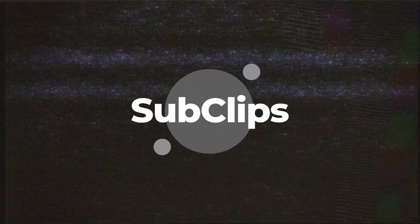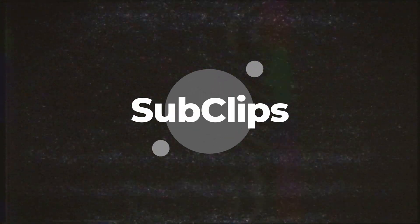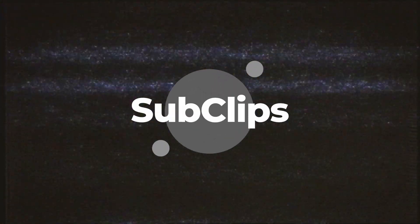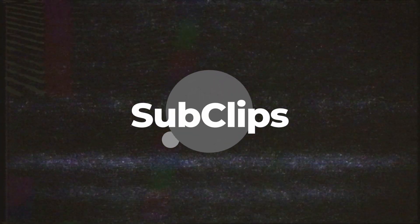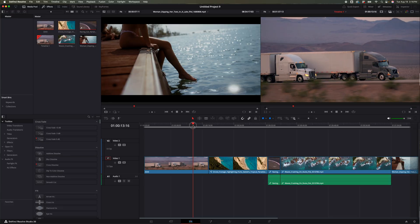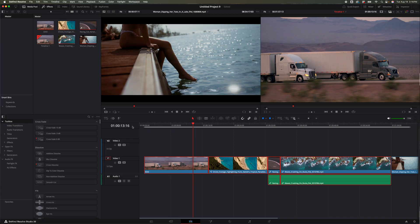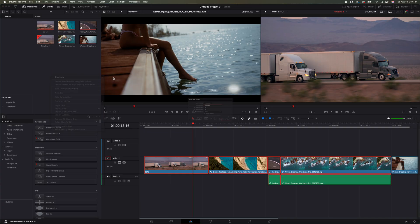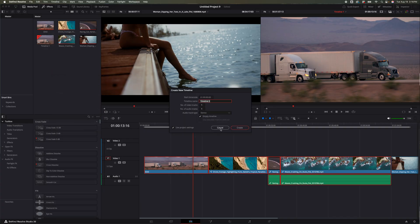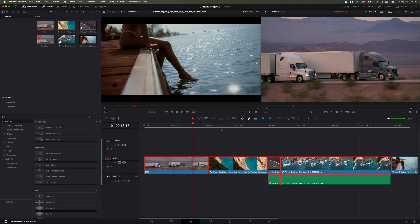The second thing that DaVinci Resolve 20.1 made better is being able to pull portions out of a timeline. They've made it easier. So if we wanted to duplicate our timeline or create something from portions of it, we'd have to either highlight all the clips, copy it, do a new timeline, create new timeline, paste those in there. It was very time-consuming, a lot of steps.